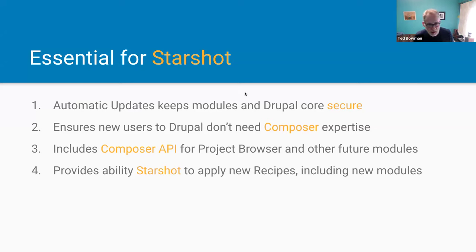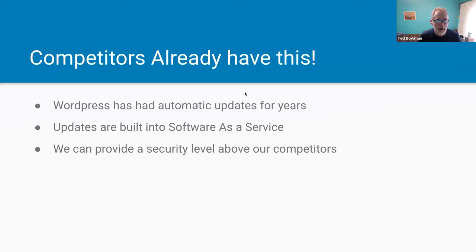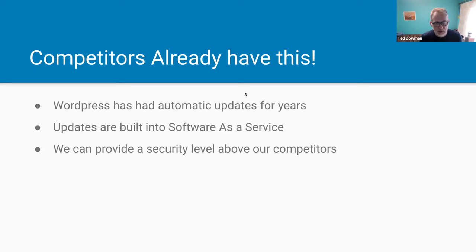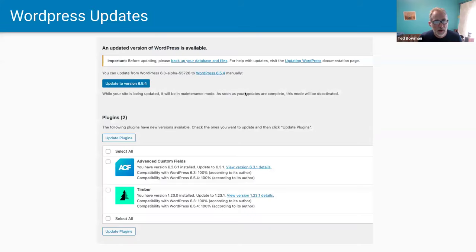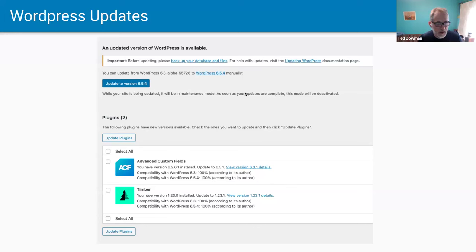It's going to provide the ability for Starshot to apply new recipes that include new modules on your site. A lot of competitors already have this — WordPress has had automatic updates since maybe version 3.7. Of course, if you're using software as a service, you don't have to think about updates. Here's an example of installing WordPress locally with a couple modules — you have the ability to update WordPress itself and the installed plugins.